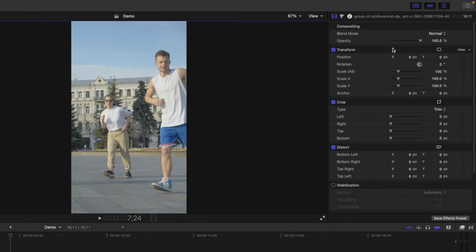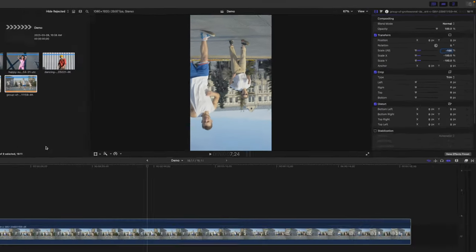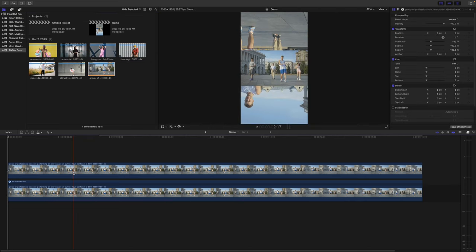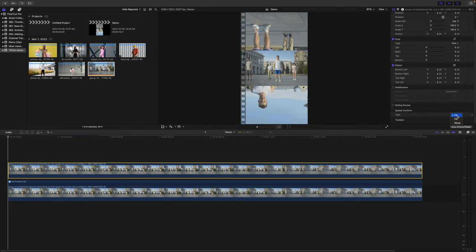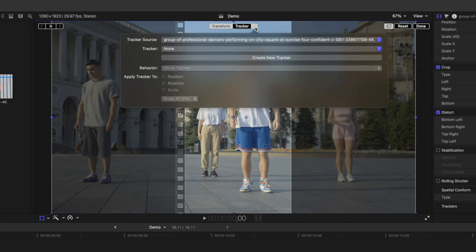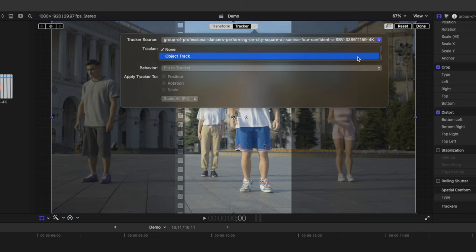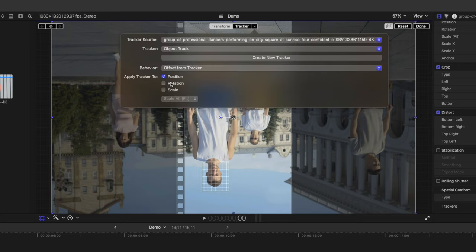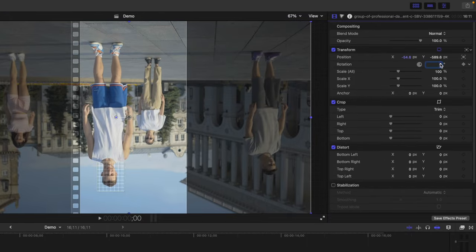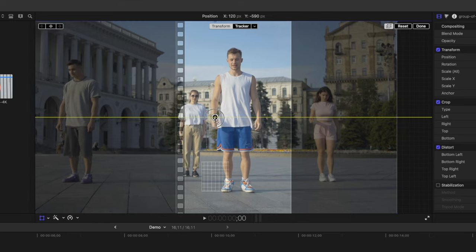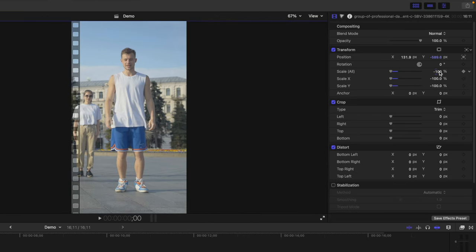Once your track is complete, change the scale of this clip to negative 100. Grab the same clip from your media browser and place it directly above your first clip. Change the Spatial Conform to Fill again. Select the Transform tool, and from the tracker drop-down menu, add the object tracked from before to this clip. Open your tracker drop-down again, deselect rotation, and change the rotation value in the inspector back to zero. To flip this clip right side up, change the Scale All value to negative 100 again. Use the Transform tool to center your subject in the video frame and increase the scale of your clip to fill the entire frame.